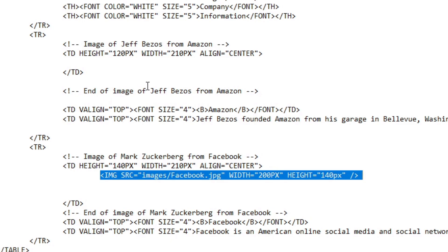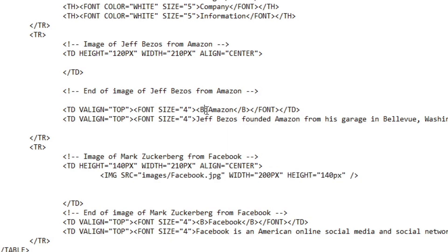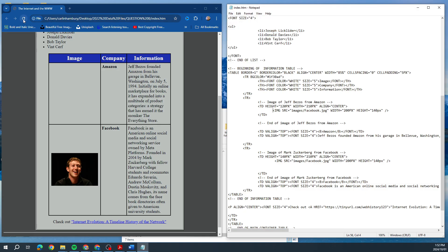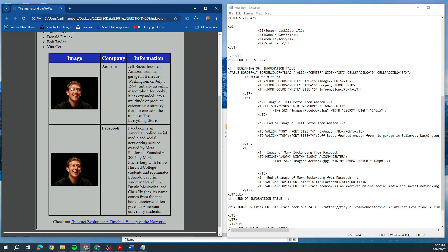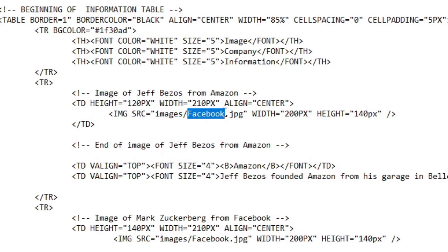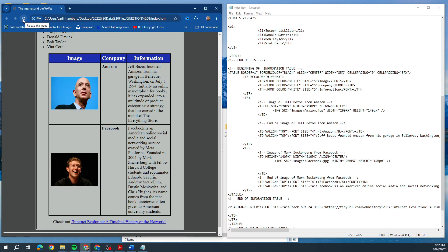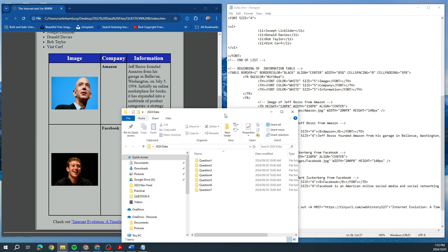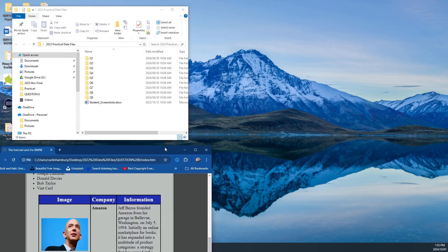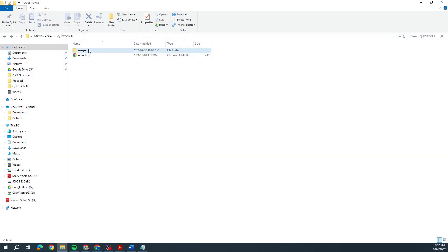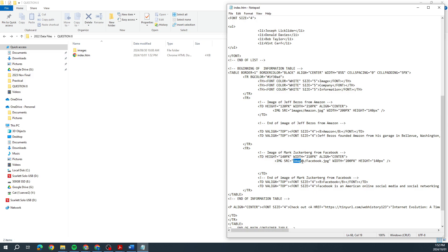So the simplest approach is to copy the existing image code line and paste it into the correct table cell — the one that says 'end of image Jeff Bezos'. I paste that in and change the filename to amazon. File save, refresh — same picture in the cell. I'm still referencing the original images folder: images/facebook, images/amazon. That's the correct primary location reference.